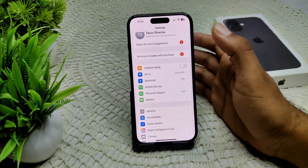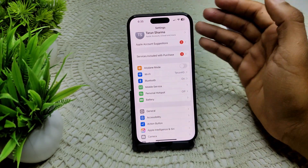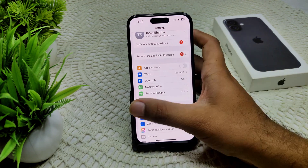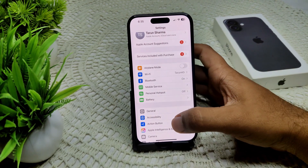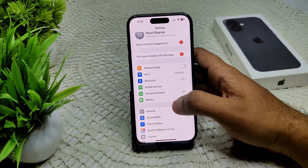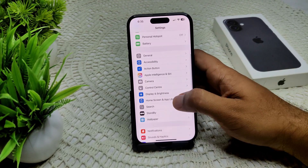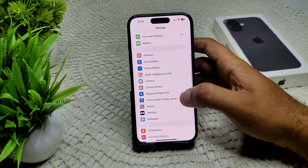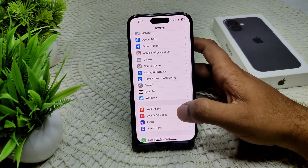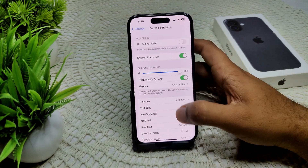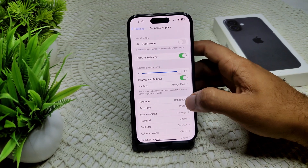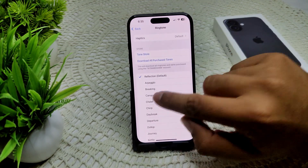You can also test with a different ringtone, as sometimes a ringtone can cause problems and not play loud sound. Go back into Sound and Haptics and change your ringtone to see if that resolves the issue.